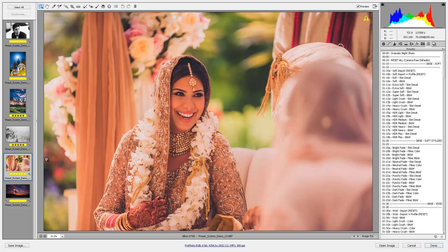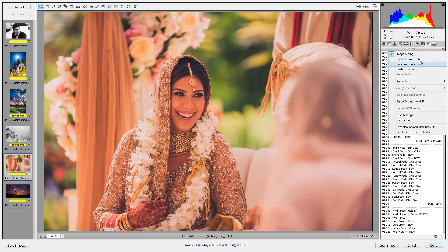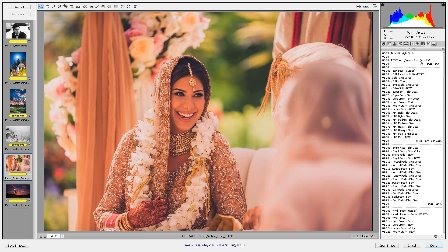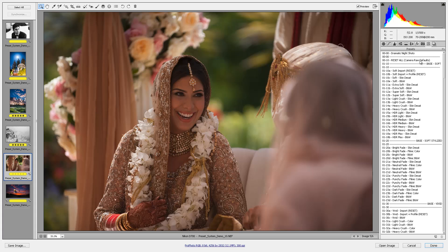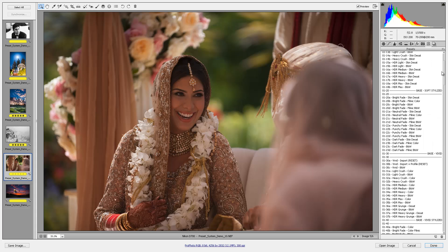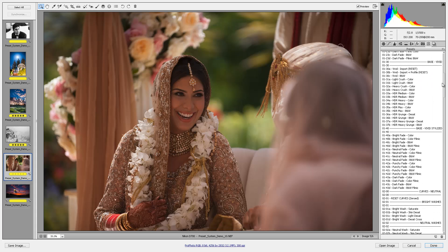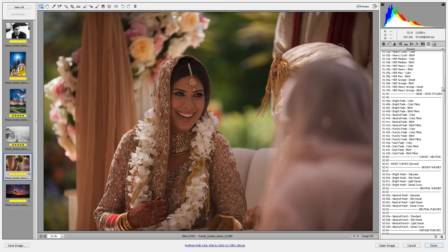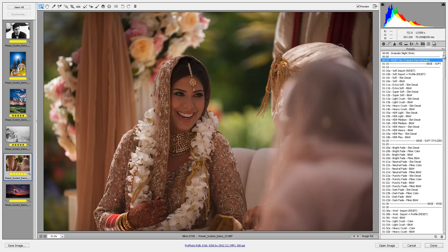I want to demonstrate editing this image. First, let's zero out everything — I'm going to click Camera Raw Defaults here on this image, or you can just hit Reset All, which does the same thing. Let's look through the list and talk about what we have. We have Base Soft presets — these are all our base presets. We have Soft Stylized, Vivid, and Vivid Stylized. These are your base presets.